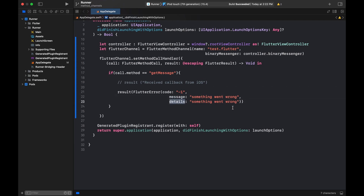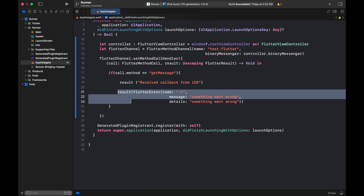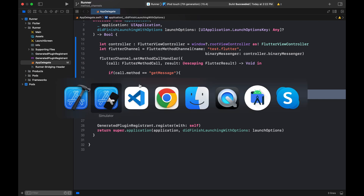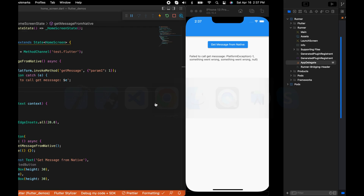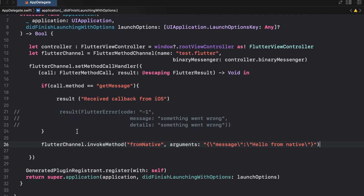You can also set the message and a details string or object — even a JSON string. The next thing we are going to look at is how we can call a Flutter method from the native side. It's the same invokeMethod — you set a method name and can pass arguments as well.